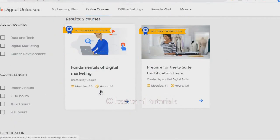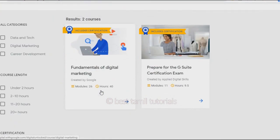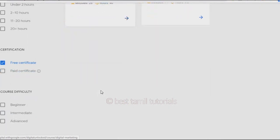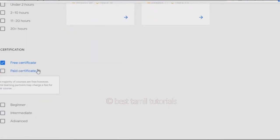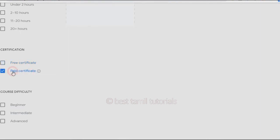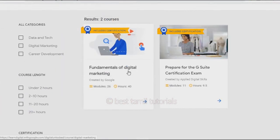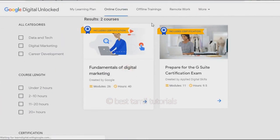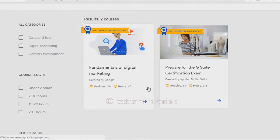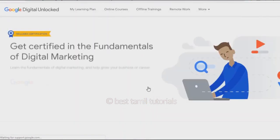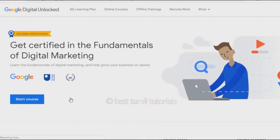There are two courses available with a free certificate, and you can study those for free. There are four courses in the paid certificate category. We are going to select the free courses. You can select the start course and begin studying it.